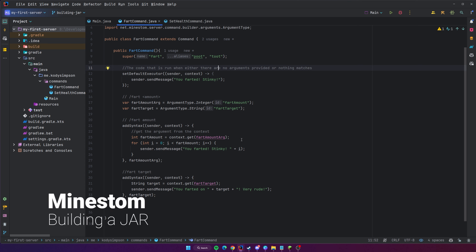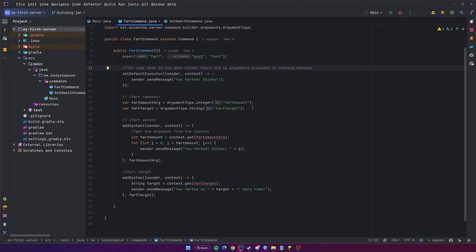Welcome back to another video in the MineStom Minecraft development series. In this video, I'm going to teach you how to build your server to a JAR file. Up to this point we've learned how to make a server, do event listeners, and do commands. Building to a JAR simply means taking your program and making it into a file that you can run just like any file on your computer.